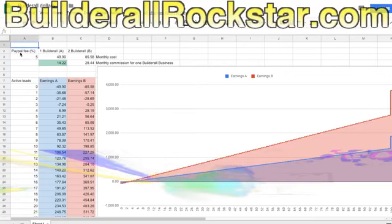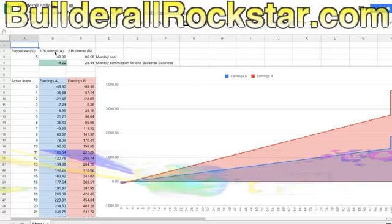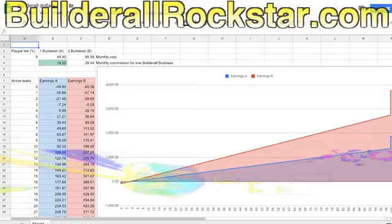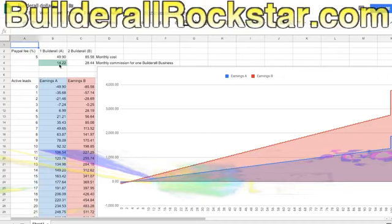Can you see that? Here is the PayPal fee — it's 5%. So we have two scenarios. One is the usual one, when you have only one Builderall account. It costs you $50 and you earn $14.22.